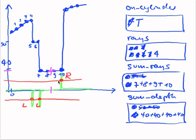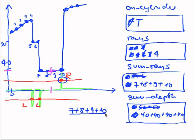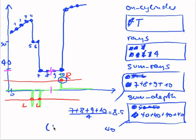Now if my derivative indicates a positive edge, we'll just compute the average ray, which will be seven plus eight plus nine plus ten divided by four, and that's 8.5. And the average depth, which will be 40. And I will store this as a cylinder, indicating average ray and average depth.